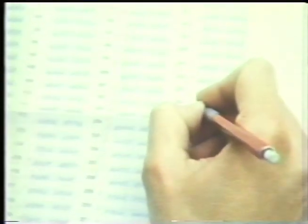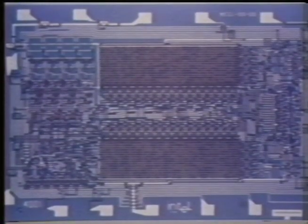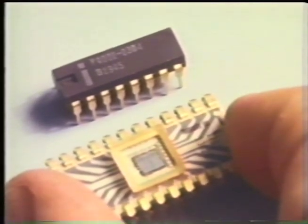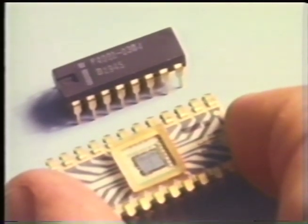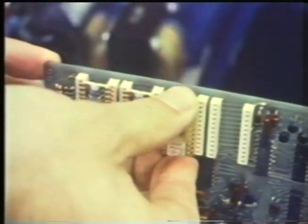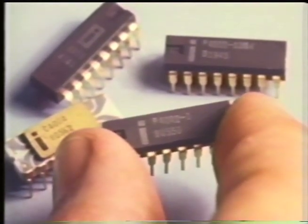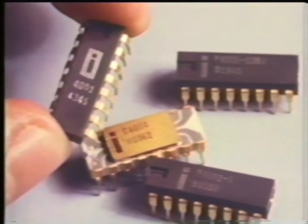The MCS-4 microcomputer set is a family of four standard LSI chips with which you can build any number of powerful, proprietary, general-purpose computers. The heart of the system is the one-chip 4004 CPU. You use only one of these 4-bit CPUs for each system — it performs control and data processing functions under the guidance of the microprogramming you build into the read-only memory.